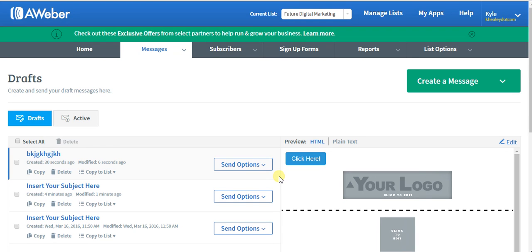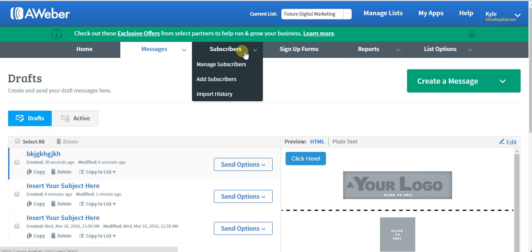Everybody, in this episode of our AWeber tutorial series, I'm going to show you how you could import or manually add subscribers to your list. This could be useful if you already have a list with a different company and it's very small and you just want to manually switch it over, or you want to import it if it's a bit larger. So what you're going to do is go to subscribers and add subscribers.